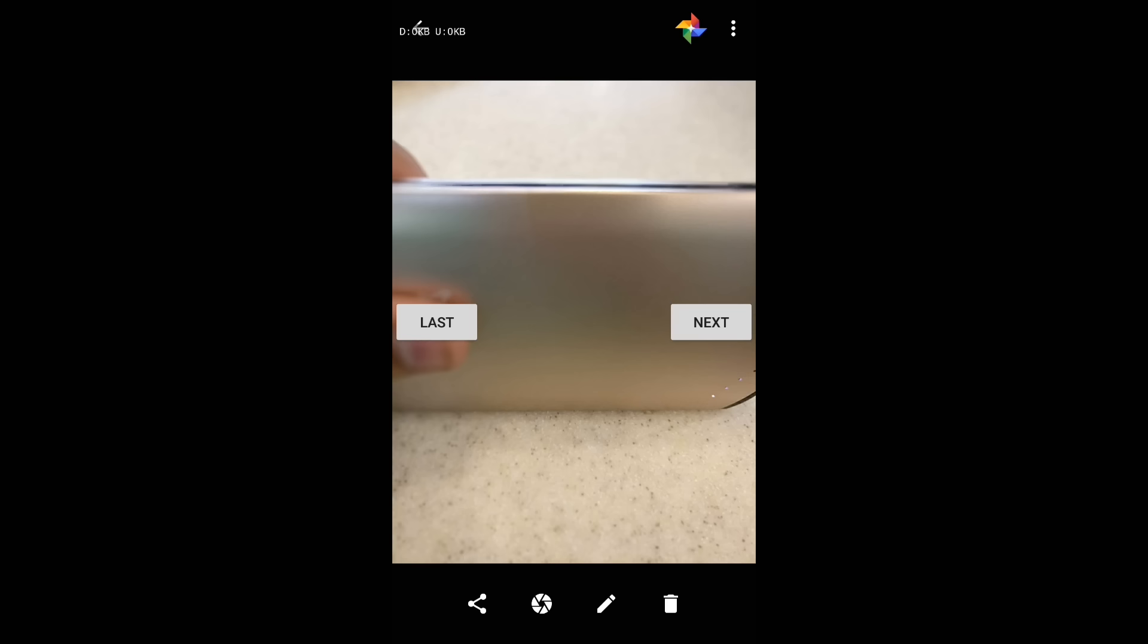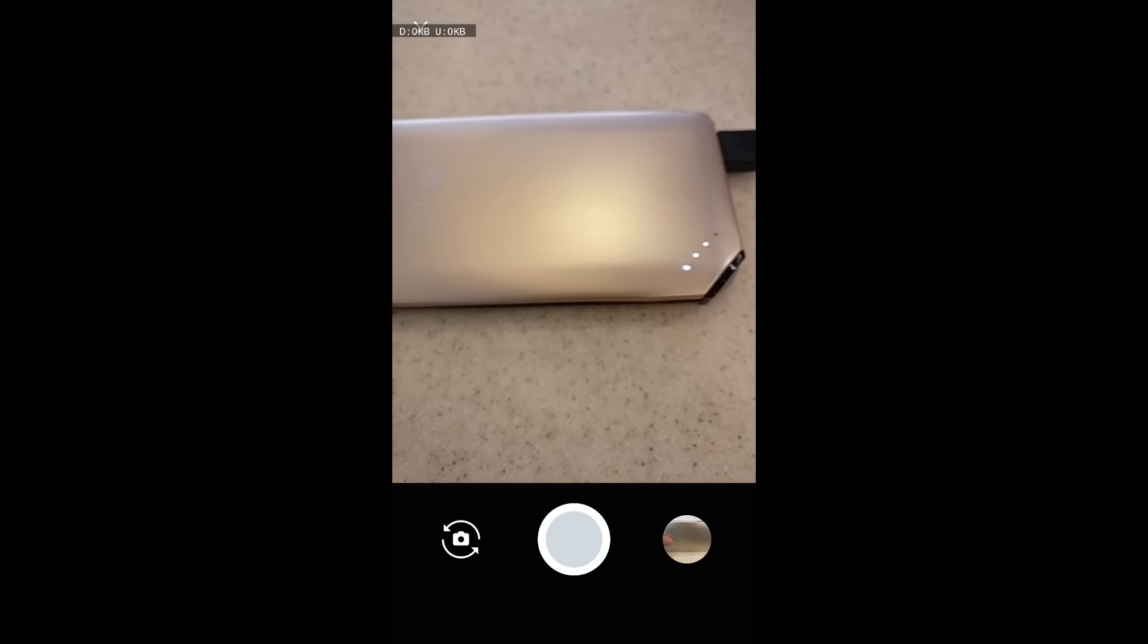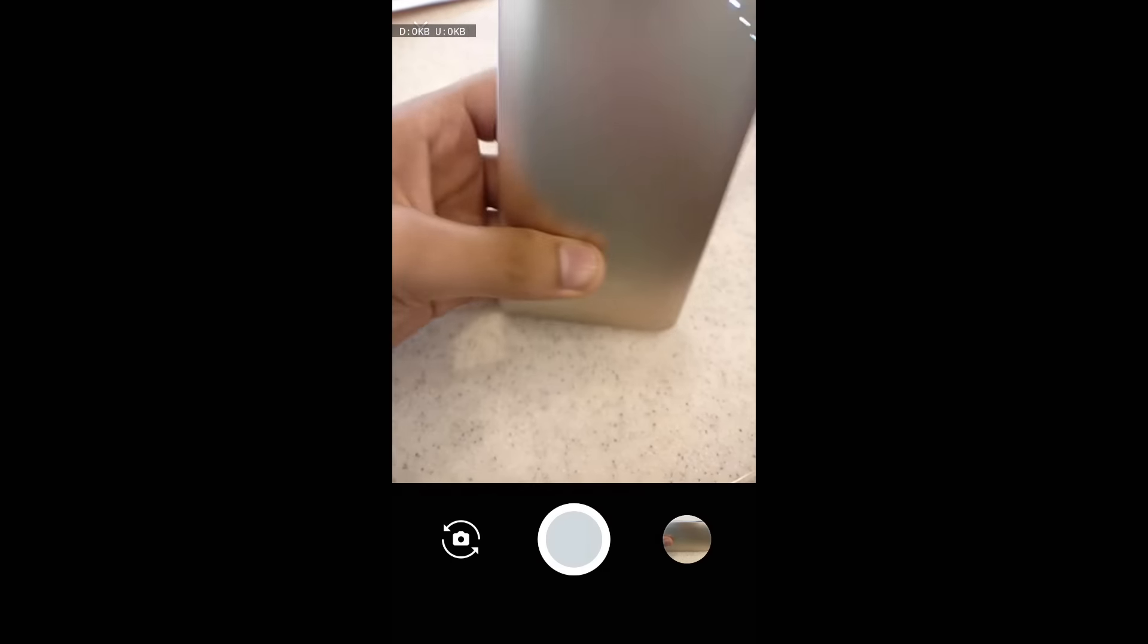And this app is the Google Camera. Yes, it's Google Camera. Let me show you it once again. It's here.